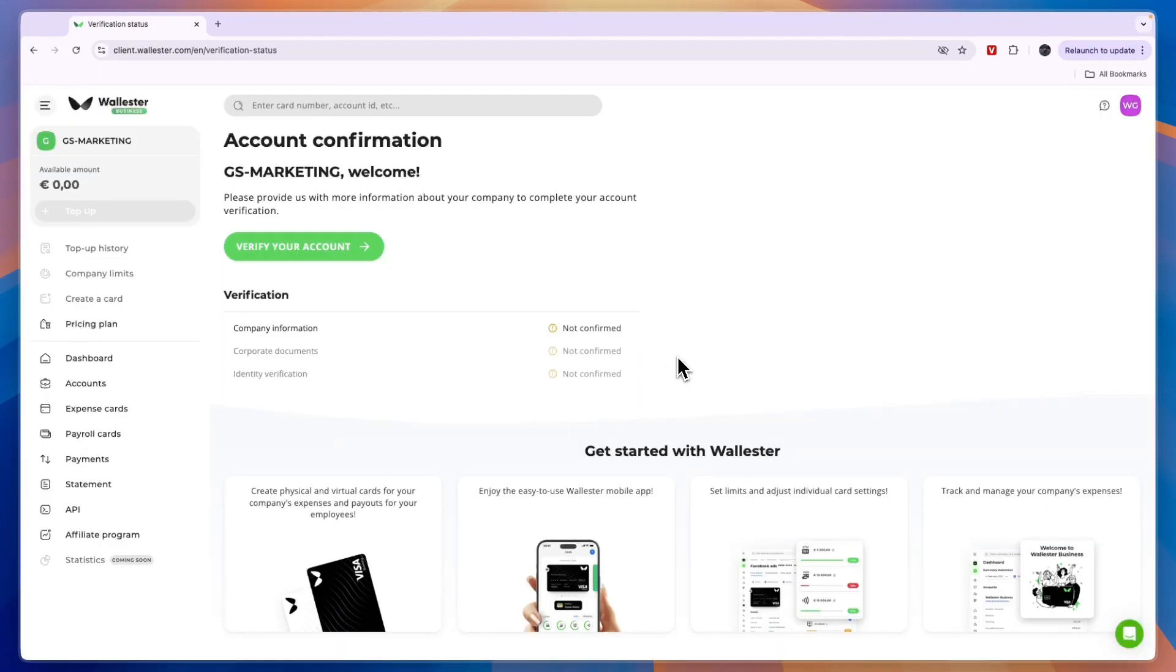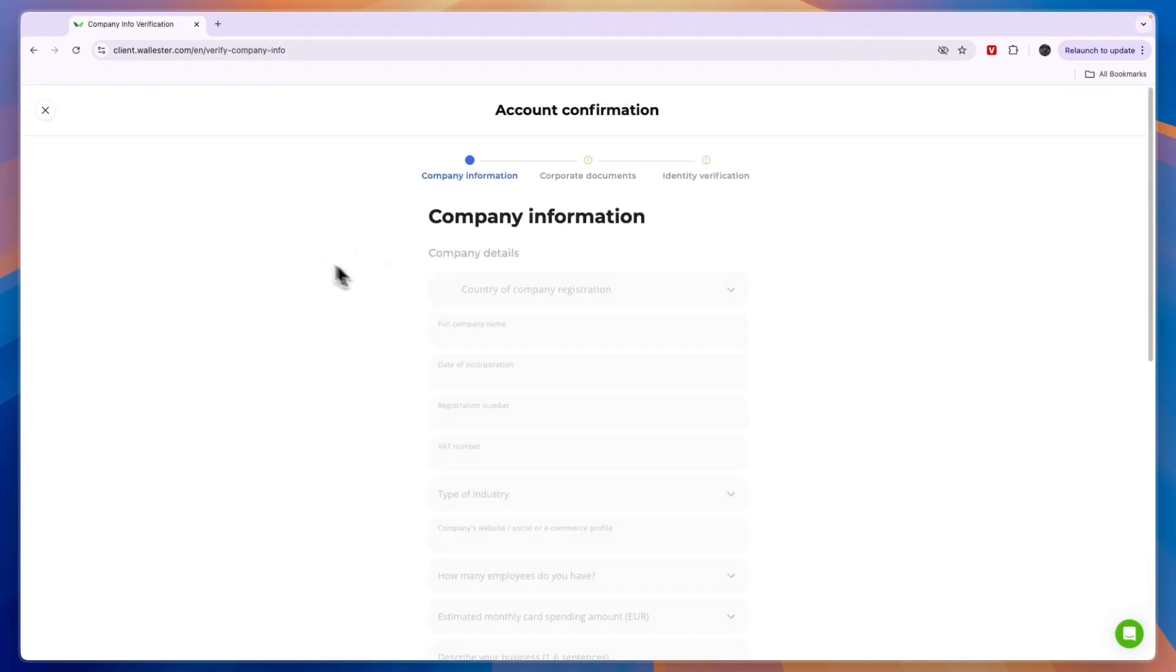Now next up, you will need to verify your account. So simply click verify your account right there.